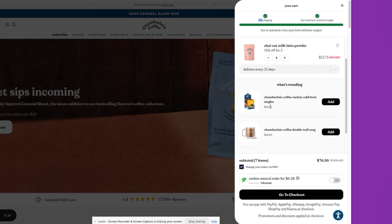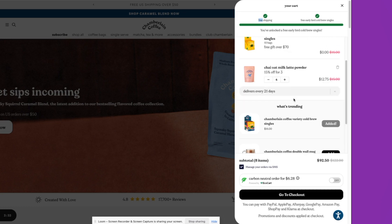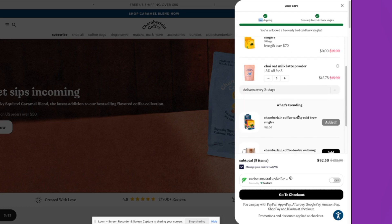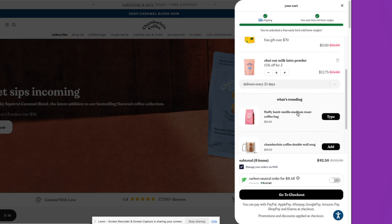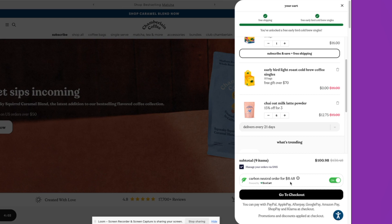And then similarly, cart cross-sells over here, ensuring that the product recommendations are relevant. They've got the option to manage their orders via SMS. They've also got this option for EcoCart, which is a carbon neutralizer to further emphasize their brand's positioning as an eco-friendly brand.